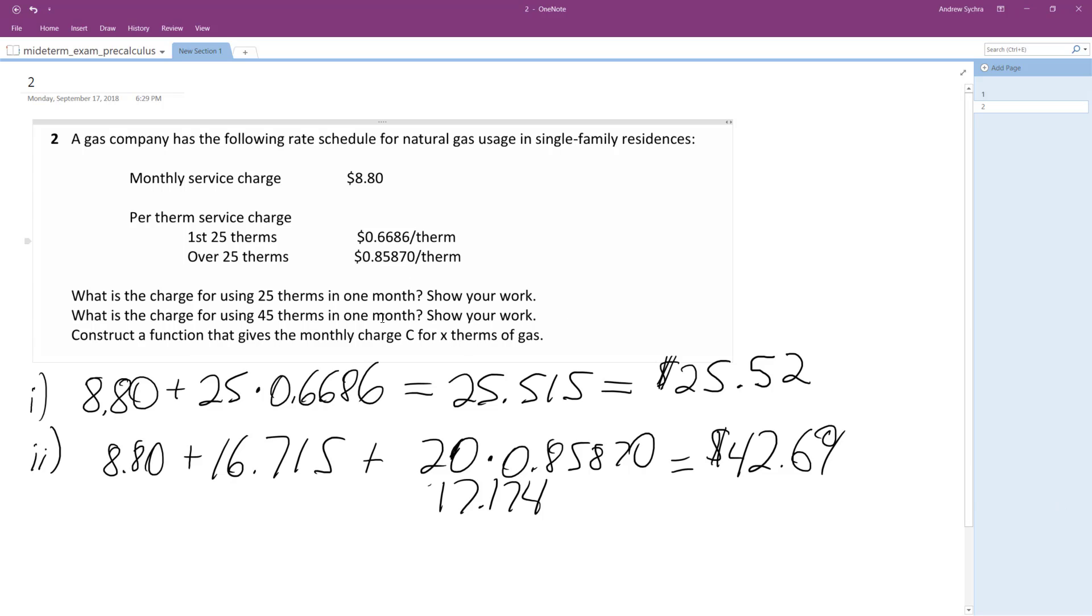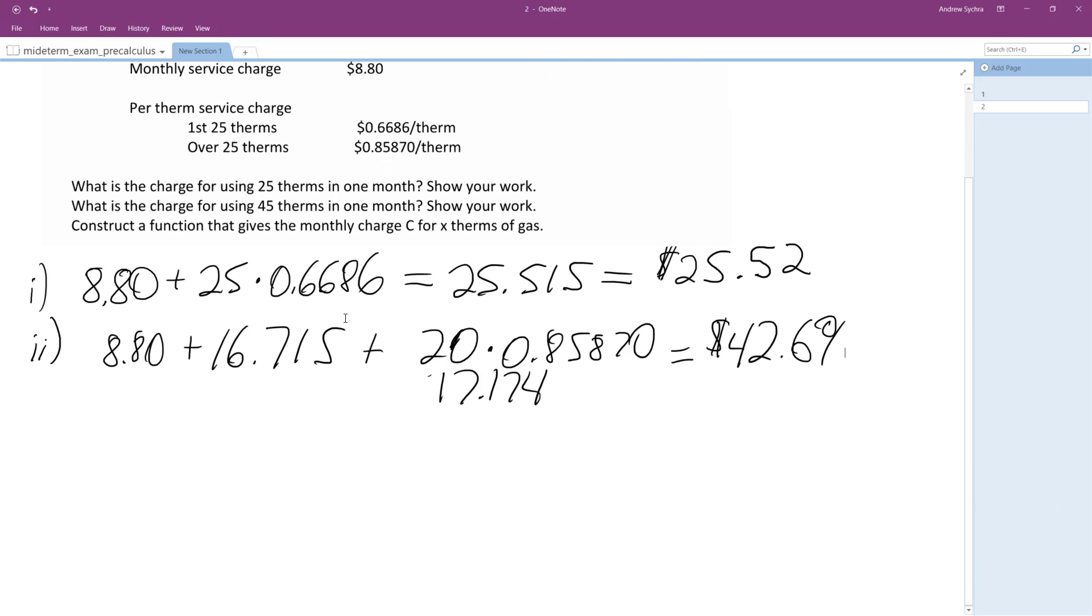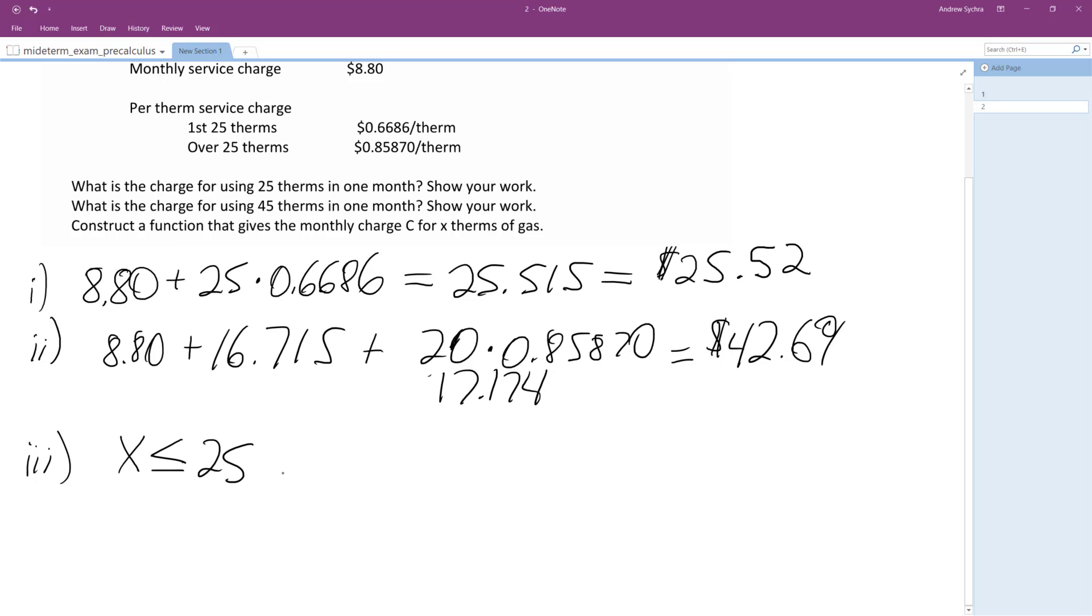All righty, so we want to figure out an equation. So the equation here is going to look like this. It's going to be C is equal to... Okay, oops. We're going to have... For any therms less than 25, what we're going to have is the cost. It's going to be equal to 8.8, which is just a flat rate and the minimum charge, plus 0.6686 times X.